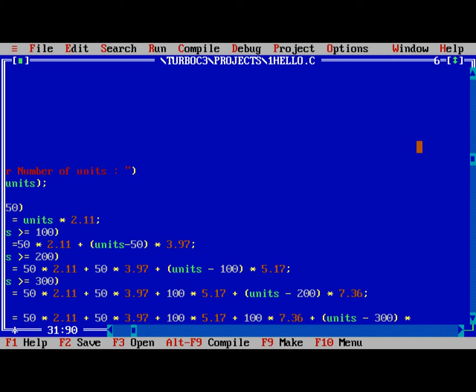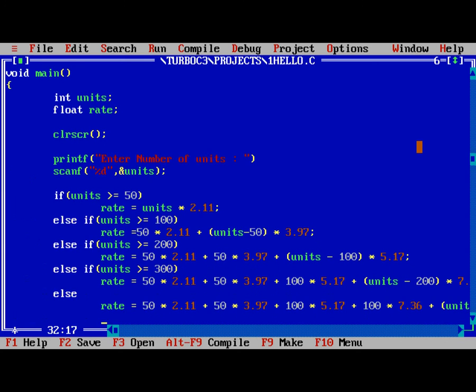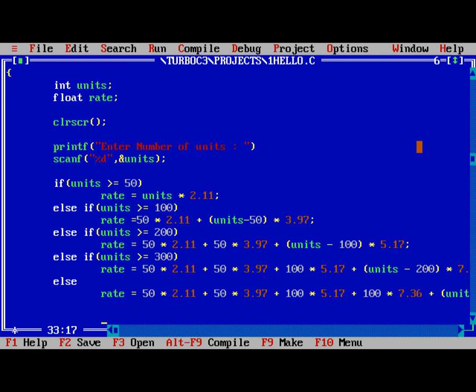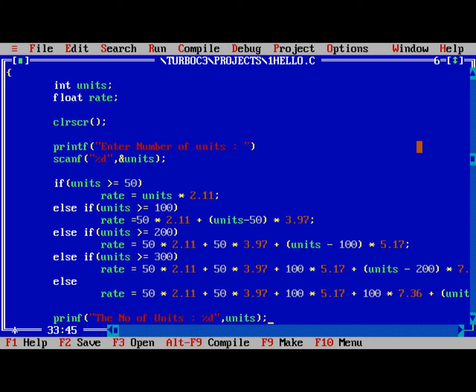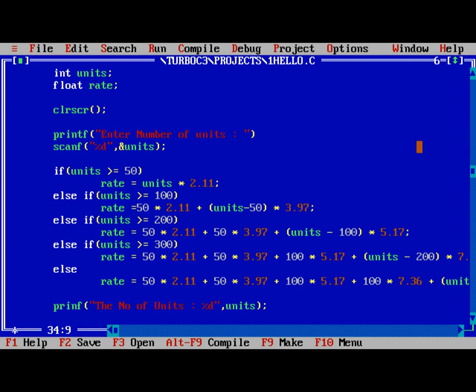After this is completed, we need to print the electricity bill. printf the number of units percentage d comma units. Similarly, the electricity bill.